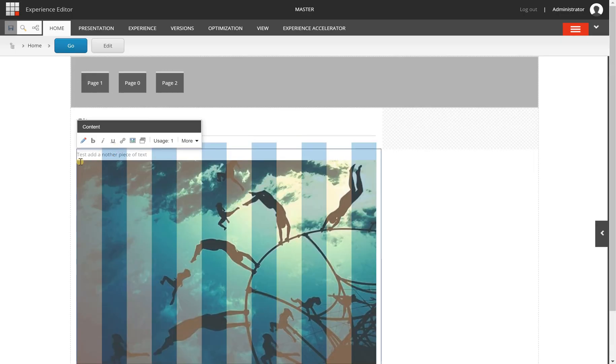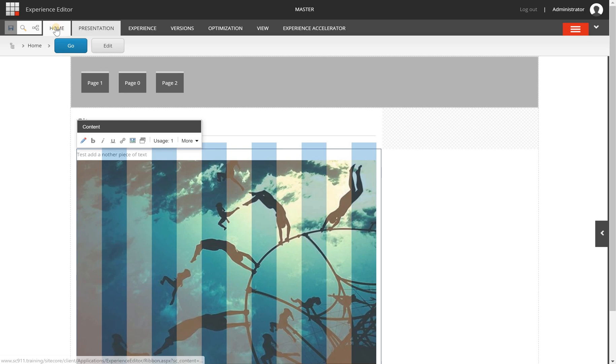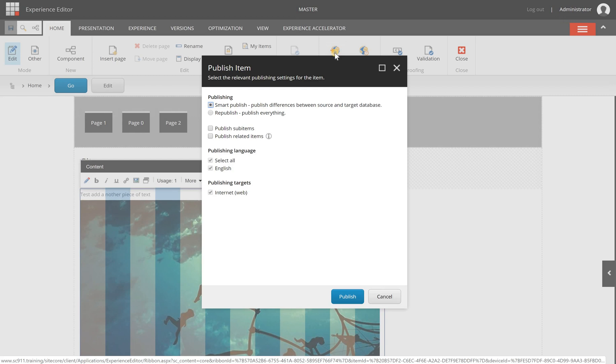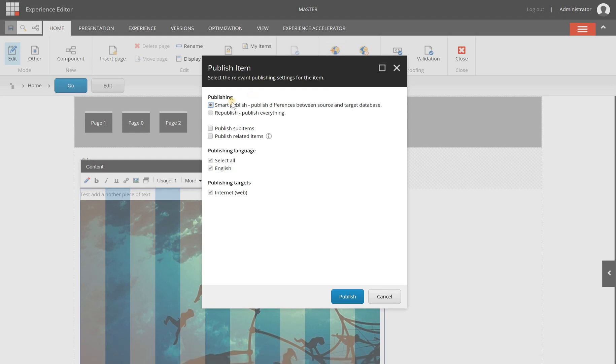Here I have added a piece of text and I'm going to publish this change. So on the home tab I click on it and I have a publish option here, and I have a number of options that I can use before publishing.